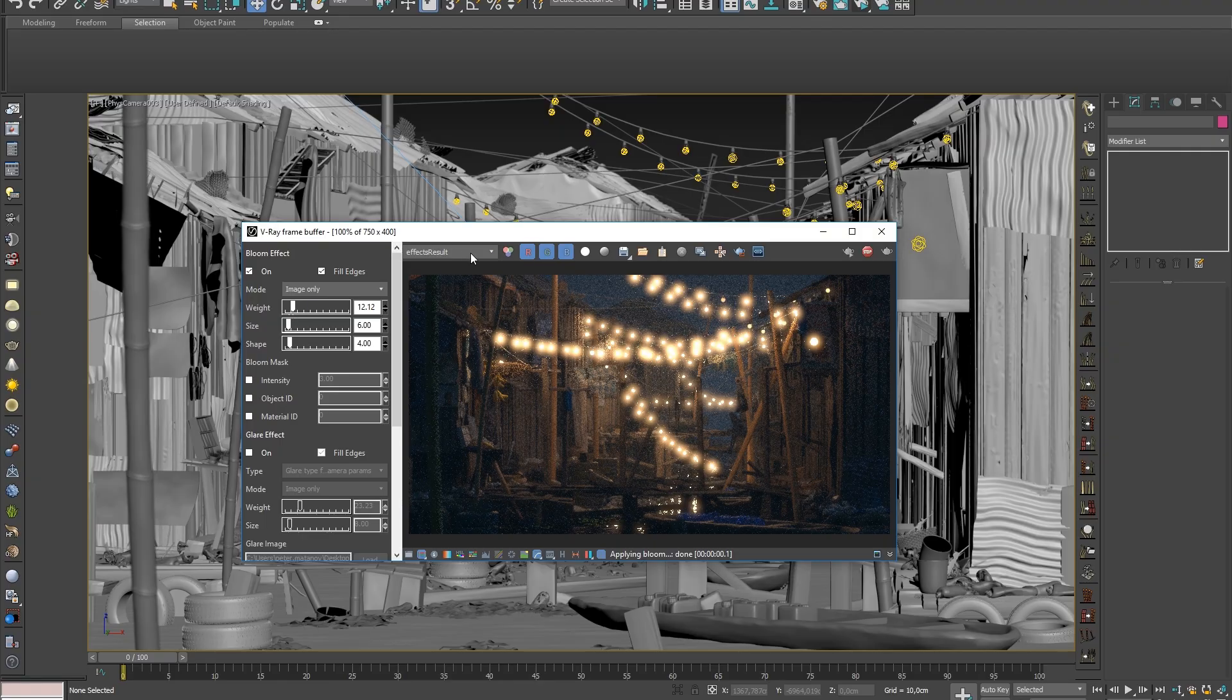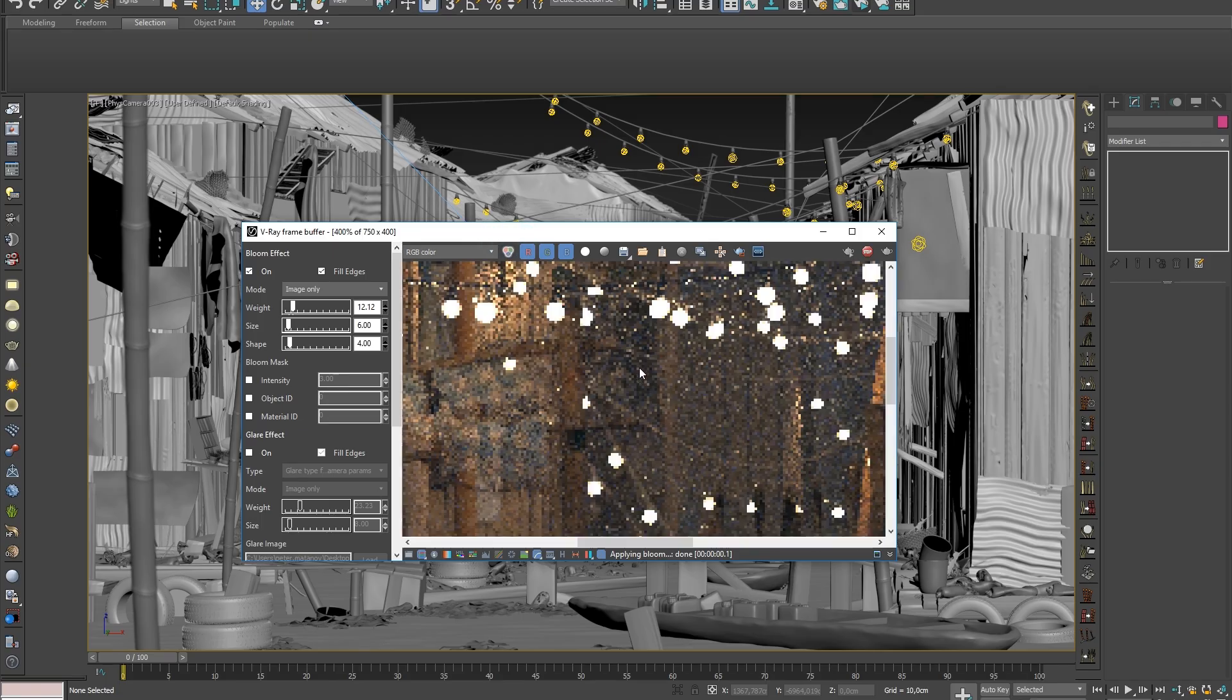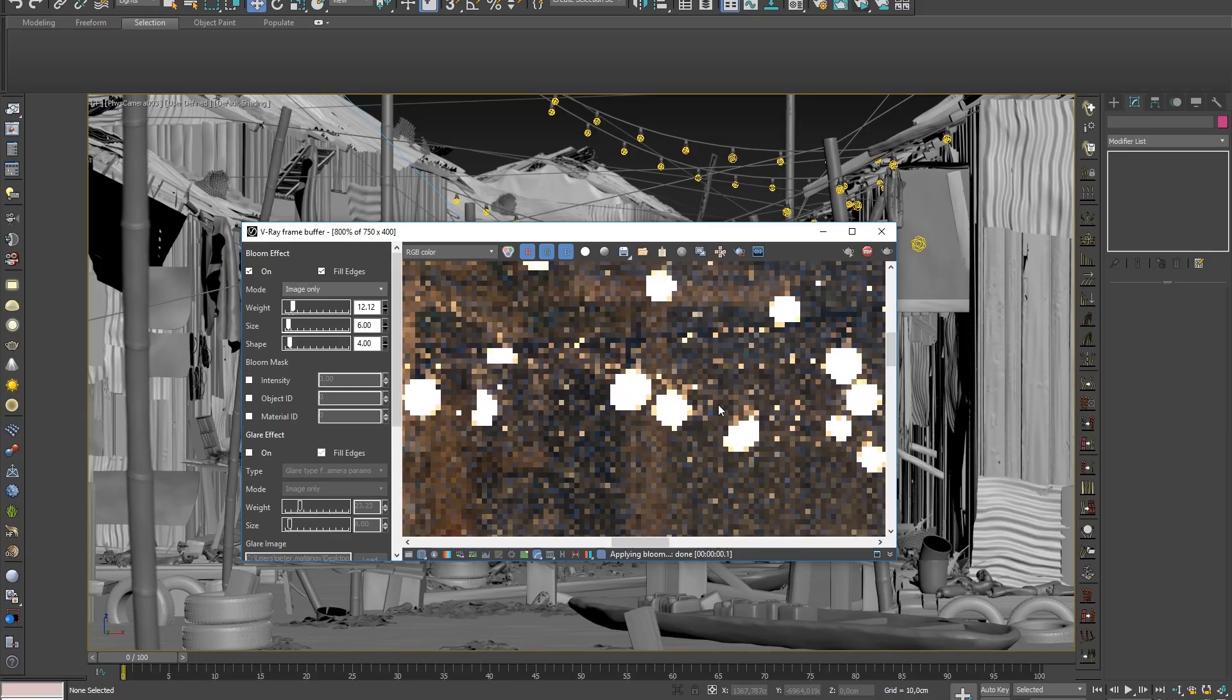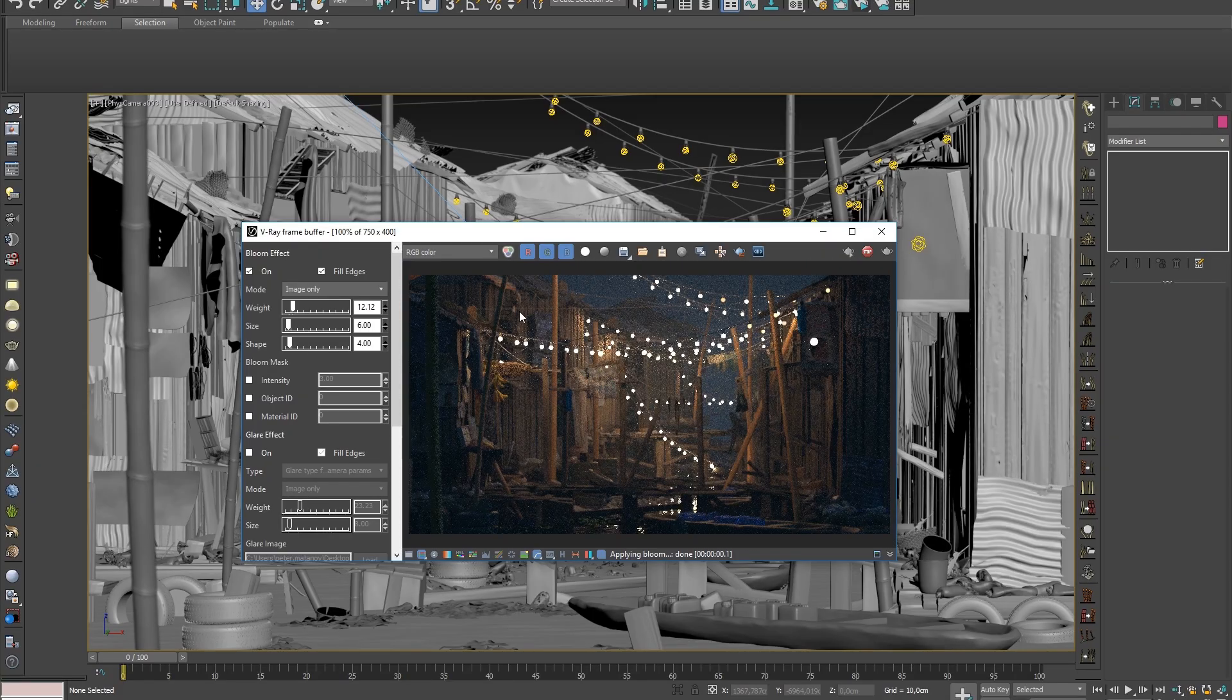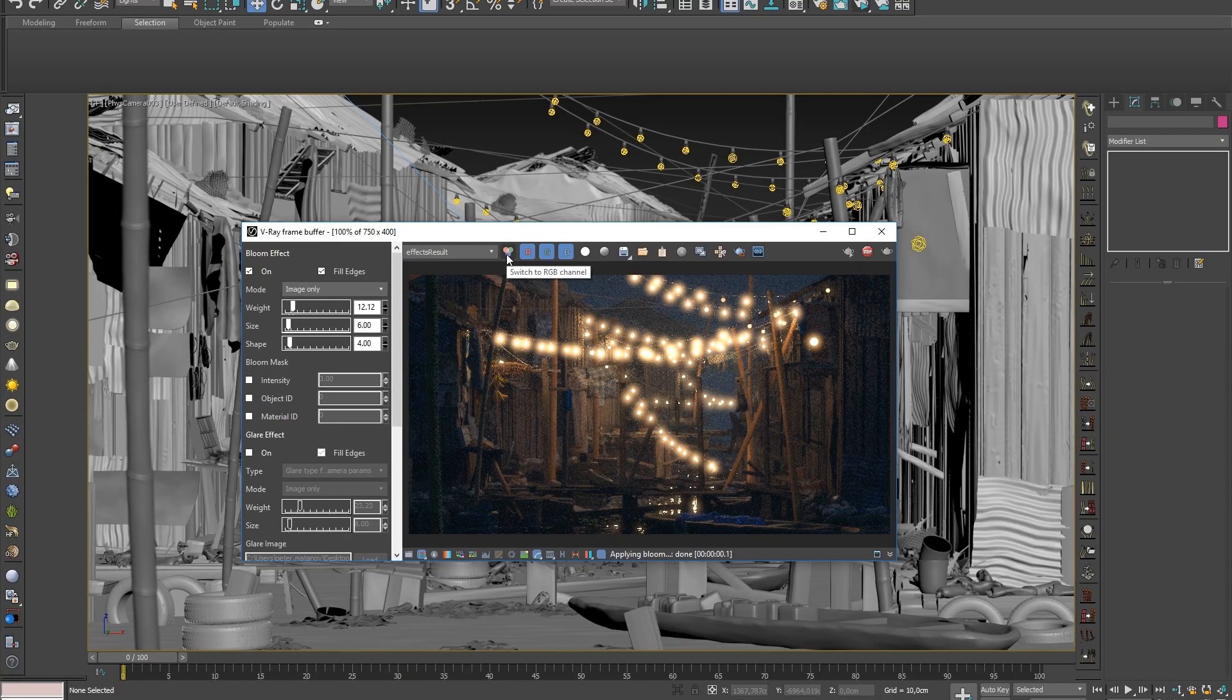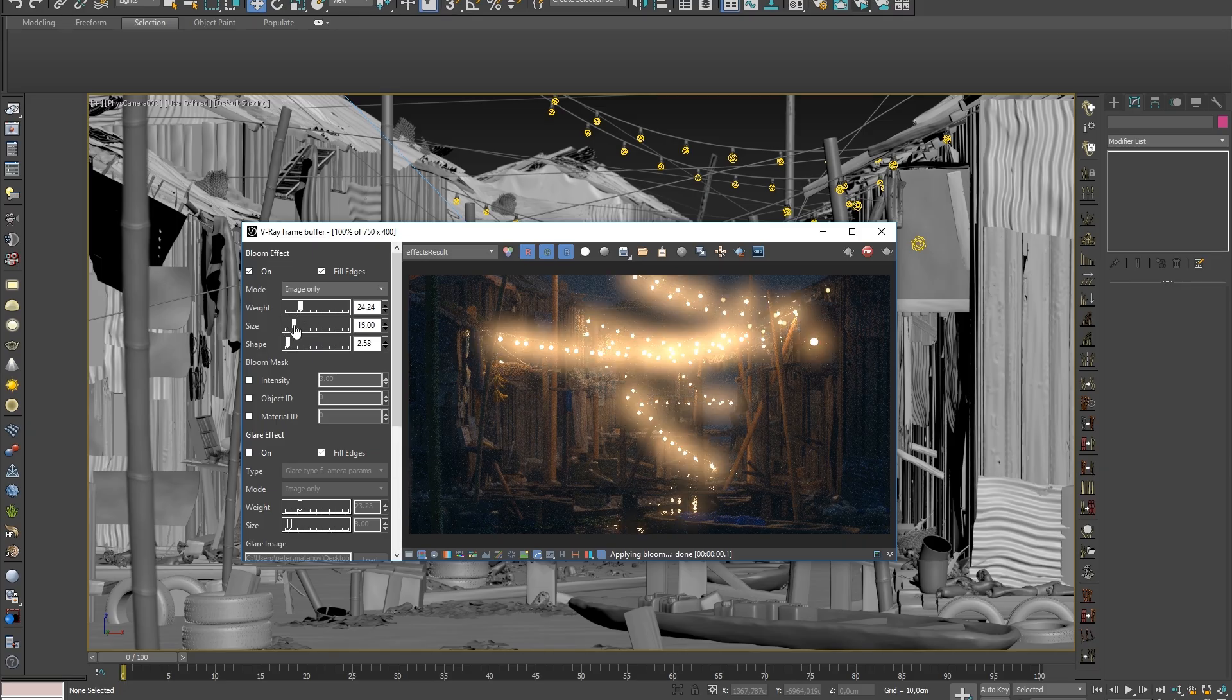The added effects can be seen in the effect result channel. The RGB switch button allows us to toggle between this channel and the original RGB color pass. If I zoom into the render, you can see that the image is still progressively refining itself. Any additional adjustments to the bloom's weight, size, or shape sliders are seen in real time while the render is still calculating.